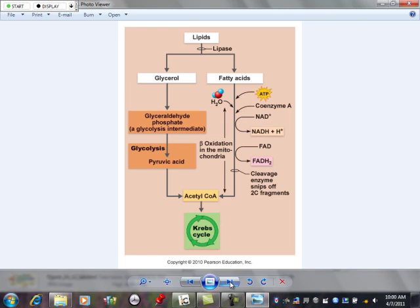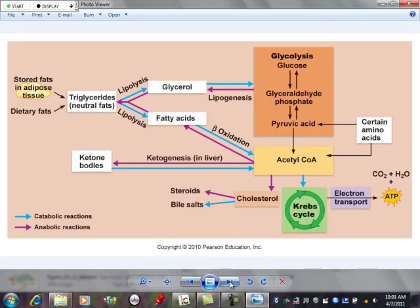After eating the peanut butter sundae and fasting for the rest of the day, by the end of the day I've used all the good things absorbed from the digestive process and I'm running out. So then I'm going to break down stored fat — that process is called lipolysis.